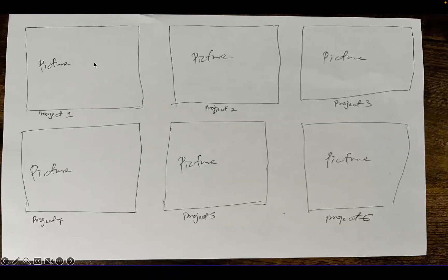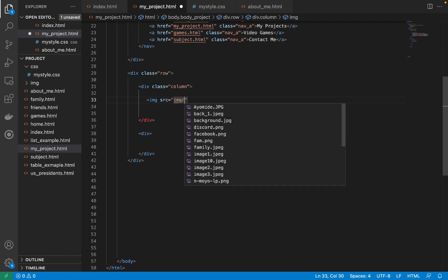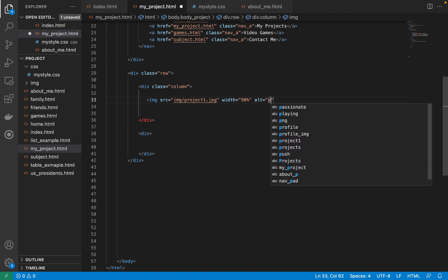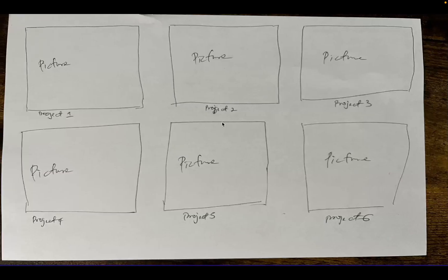Now for the first column let's add an image tag: 'img src="img/project1"', give it a width of 90%, and don't forget the alt message — just 'project one image.' Then close the tag. Let's see how that looks.